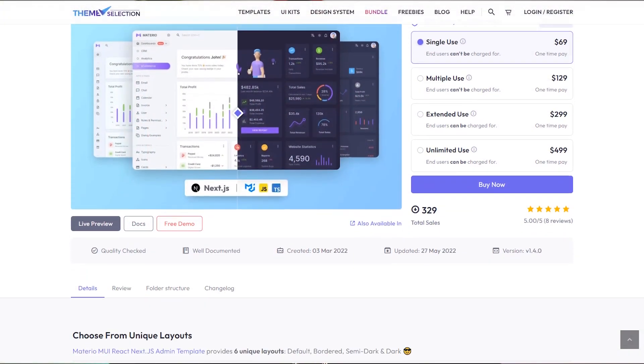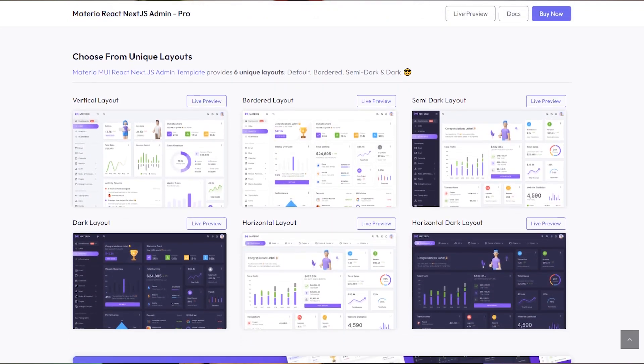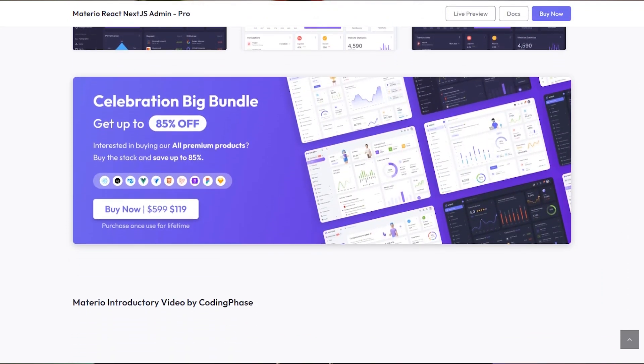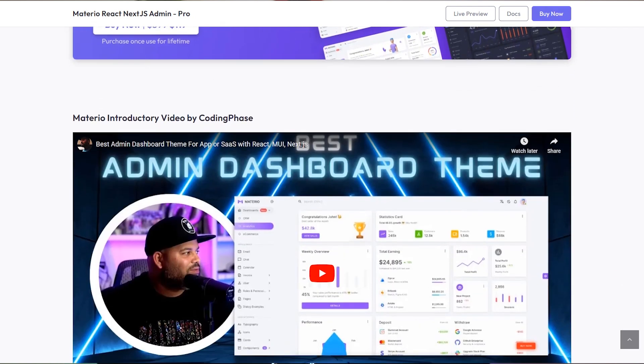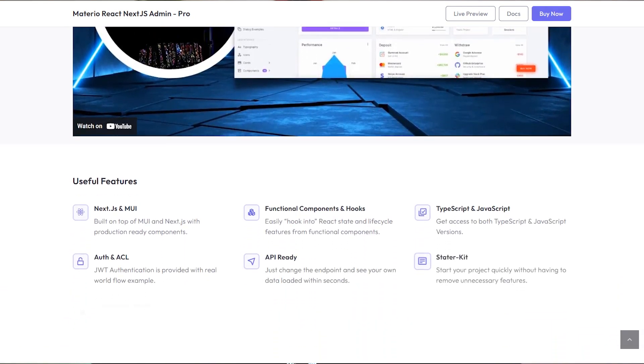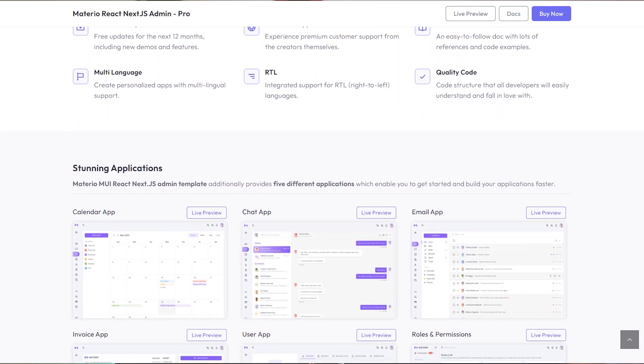This video is sponsored by ThemeSelection.com. If you're looking to get any admin template for your projects or your business, you should check them out. For example, they have an amazing Material UI React Next.js admin template for anyone who is looking to build a really nice project without having to spend a lot of time building the main core features.